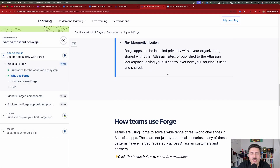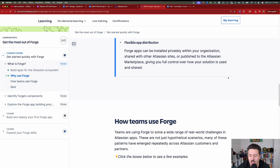Forge apps can be installed privately within your organization or shared with other Atlassian sites or published to the Atlassian marketplace, giving you full control over how your solution is used and shared. This is very similar to Apple's enterprise program — if you wanted to build something just for your team, you can deploy it in your Jira. Or if you want to create the next greatest add-on, you can definitely sell it on the Atlassian marketplace.